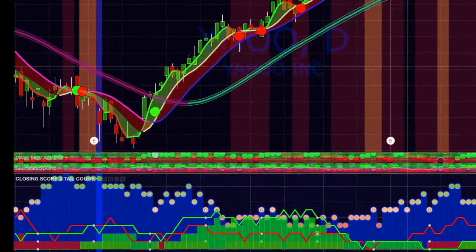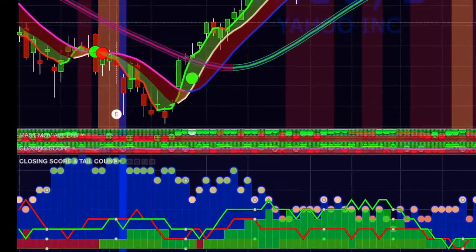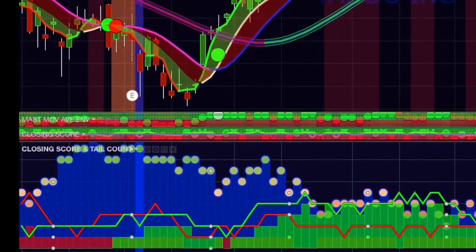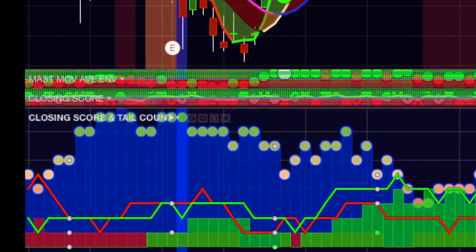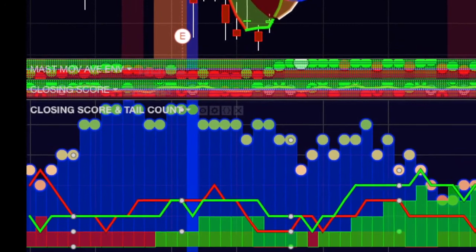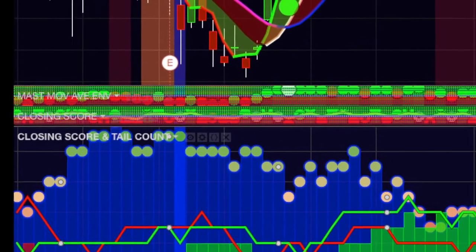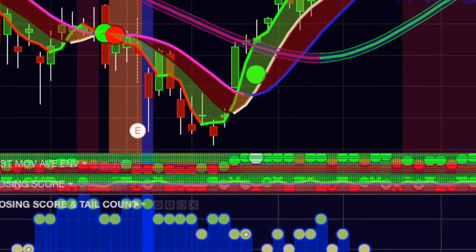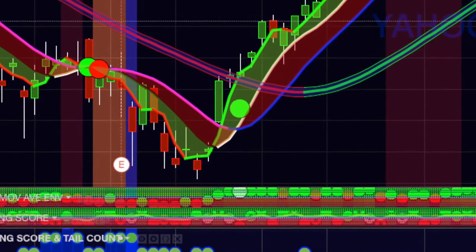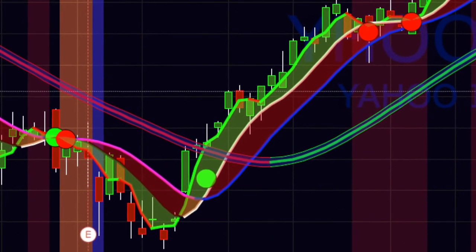As you observe your stock's long tail counts and you see it incrementally increasing bar after bar, you will often be able to correlate this with a corresponding uptick in price.